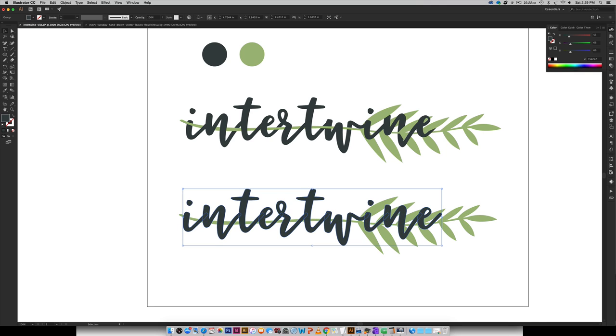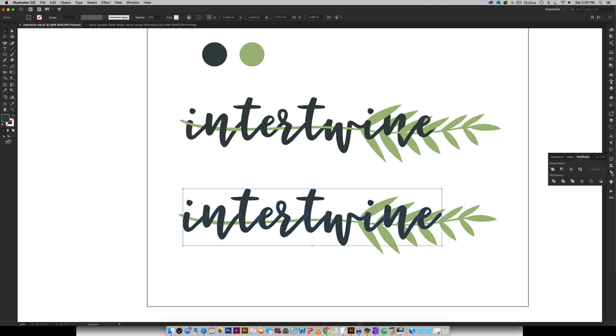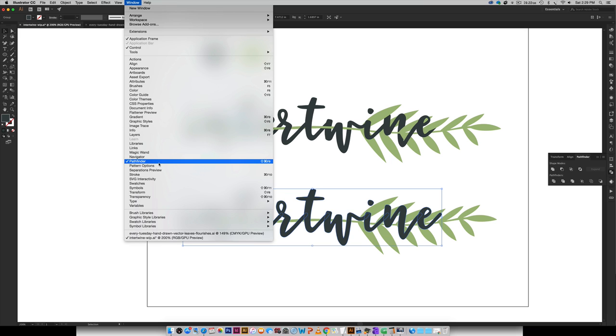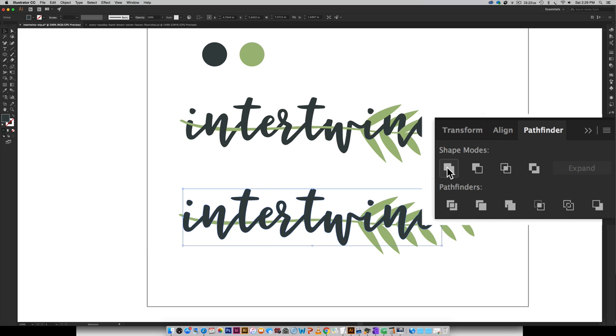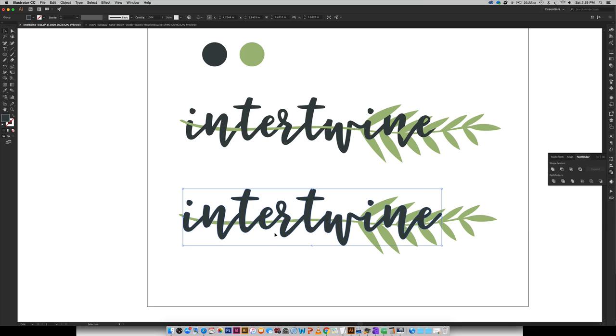So you're going to come over here to your pathfinder palette and you can get to that by going window pathfinder. And you're just going to choose this one right here for unite and just click on that and that will tie all of these together. So now they're one big shape.